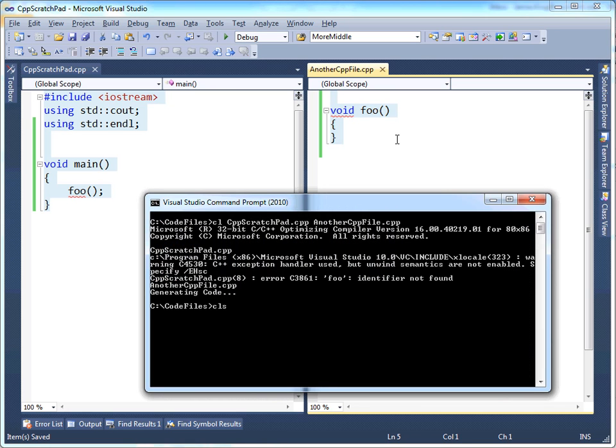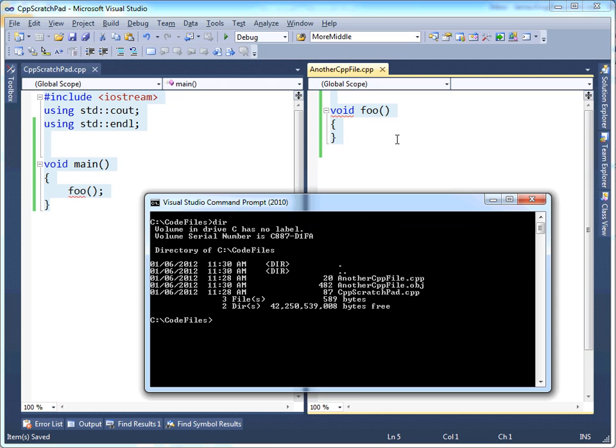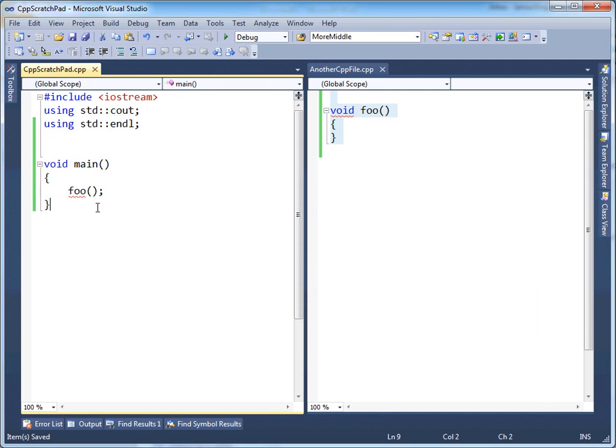So let's look at the end result of all the files. We see that another CPP file.obj, the compiler created that. Because another CPP file by itself is translatable. There's no errors in it. However, there's not an obj file for CPP scratchpad because the compiler choked on the foo.